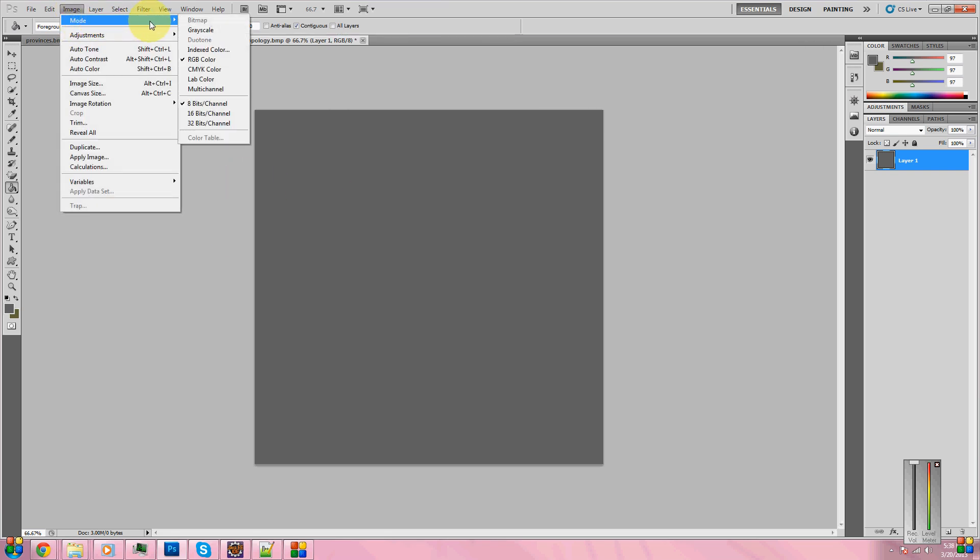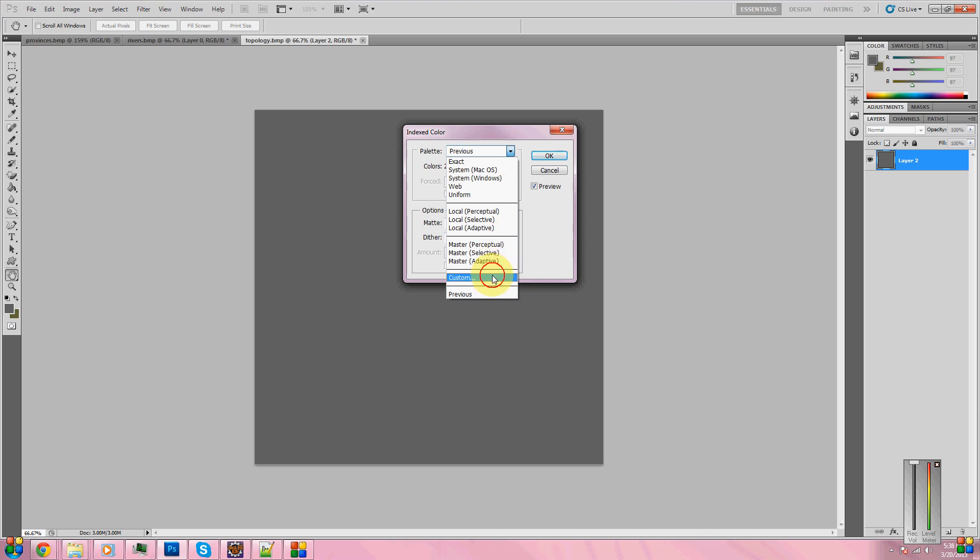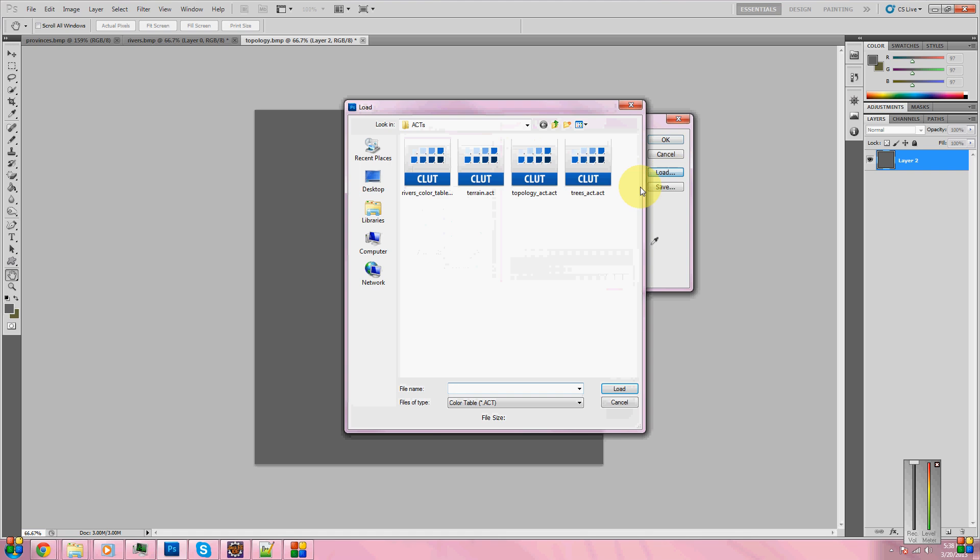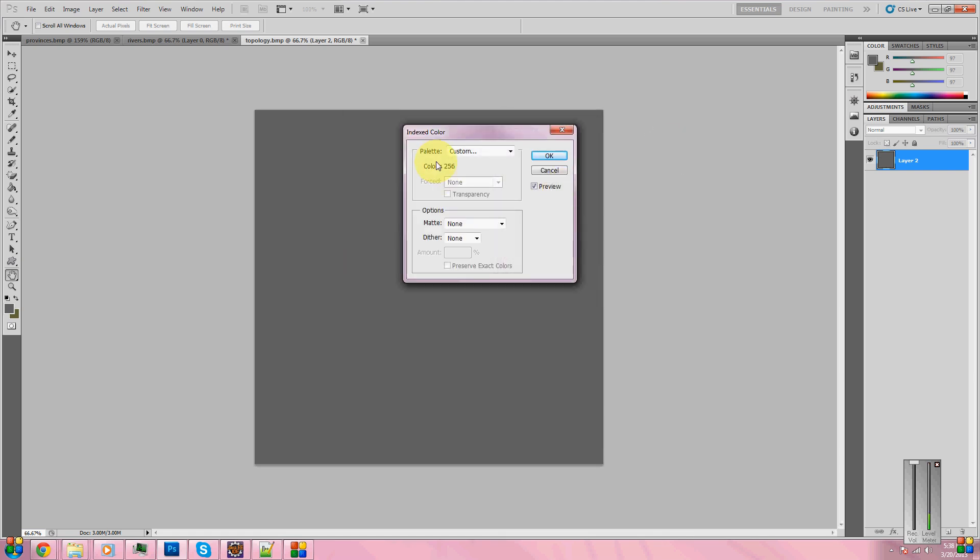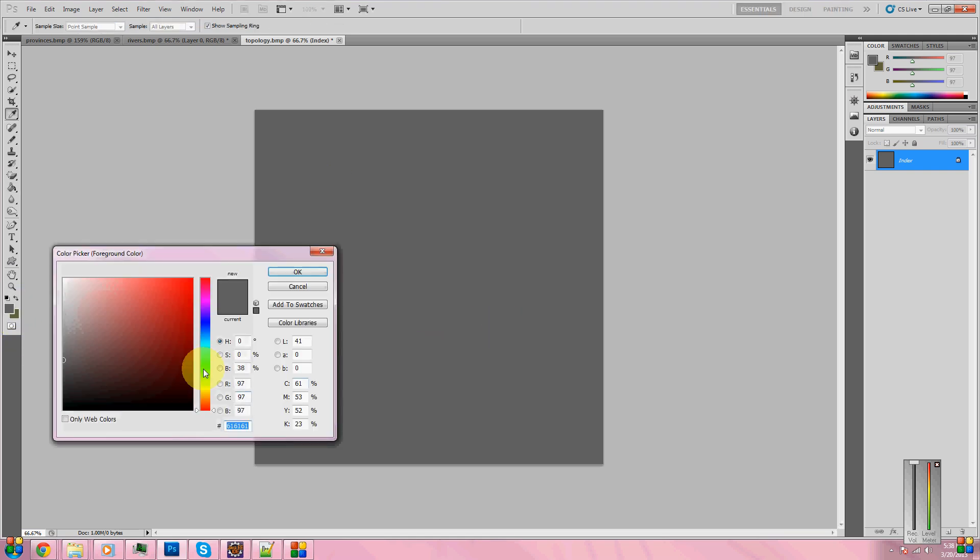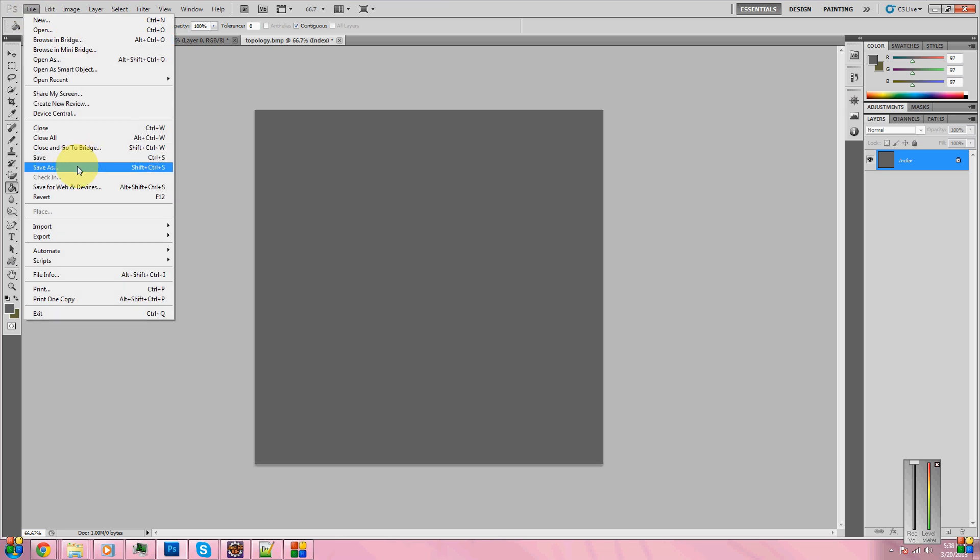Now, remember what I was saying about that color index. Now, we come back here, go to mode, and we're going to switch back to indexed color. Here, we need to choose palette custom when we get to here. We need to load and choose the one wherever you saved it. As you can see, I have a folder with the vanilla ones in it so that I don't lose them. It should say 256 colors. Transparency should not be checked. There should be nothing in matte or dither. Once this is done, it should say indexed over here on the left.